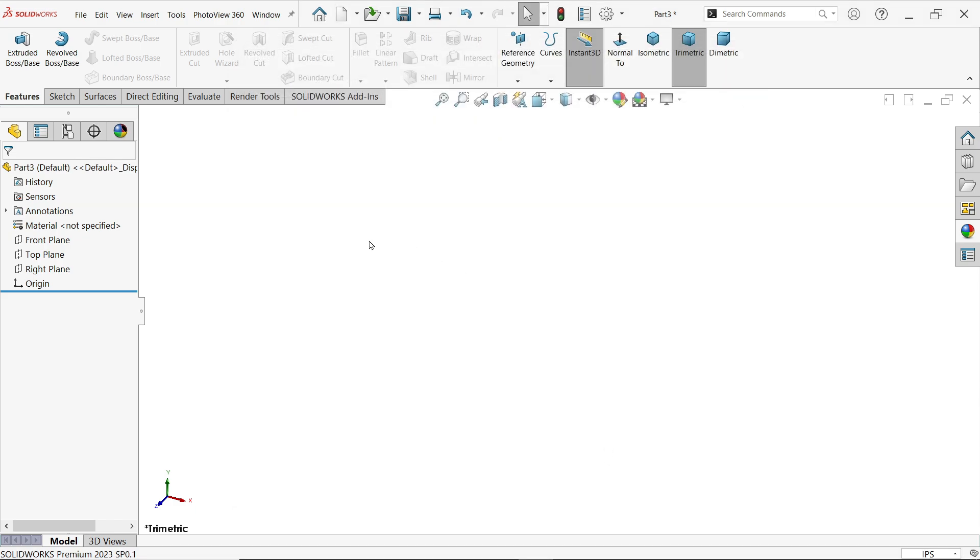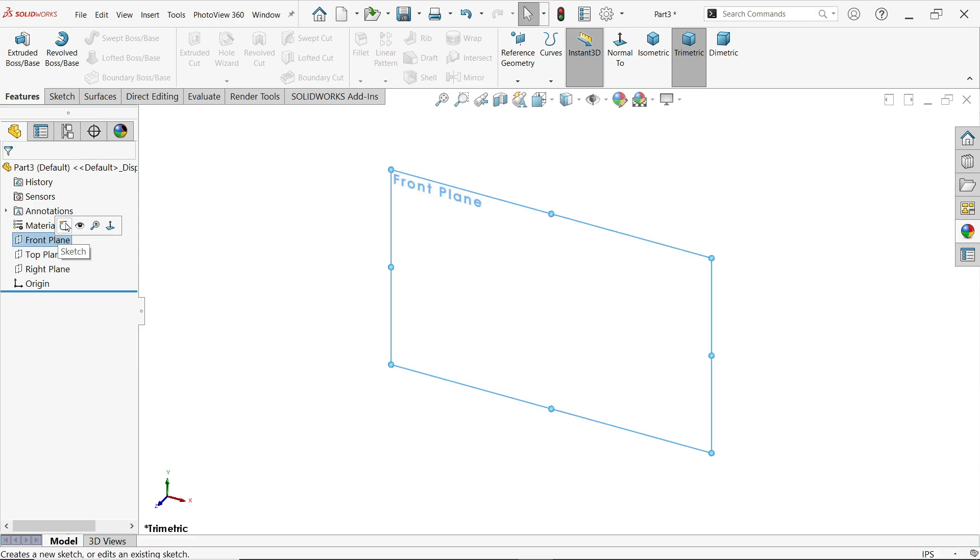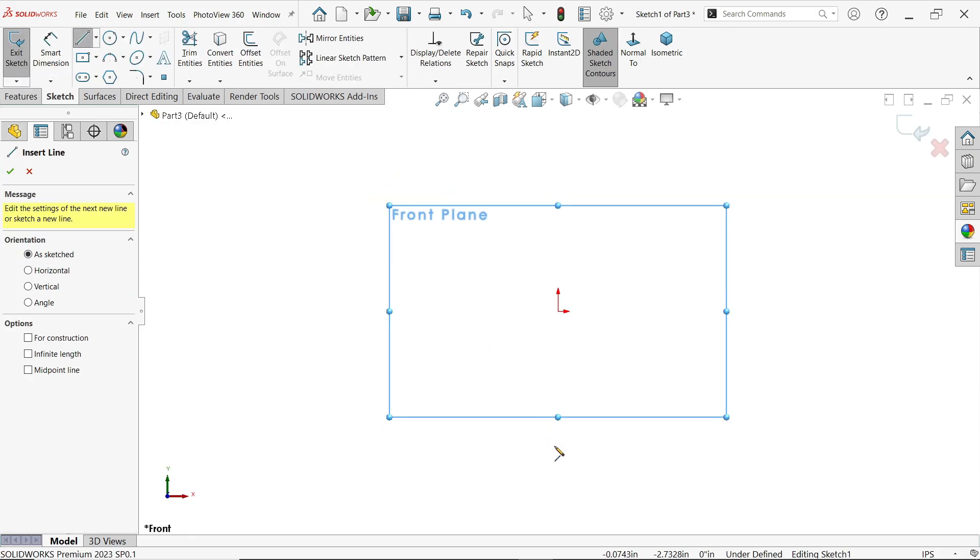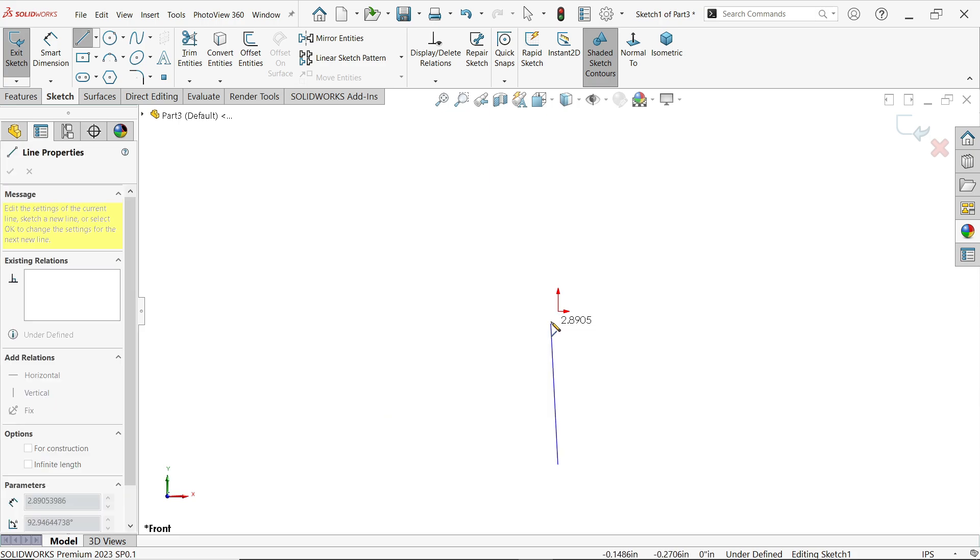Okay, now choose plane front plane sketch. Now activate line. Now I am going to draw one line up to origin.